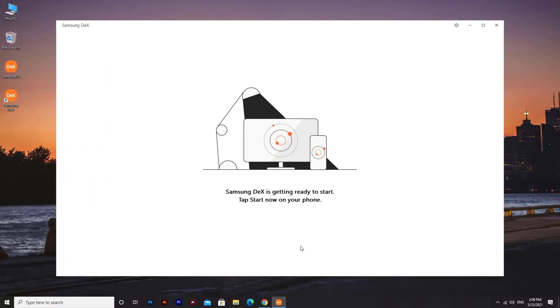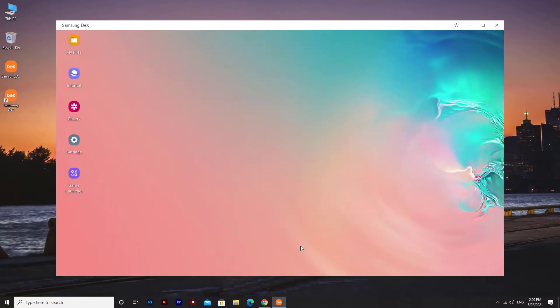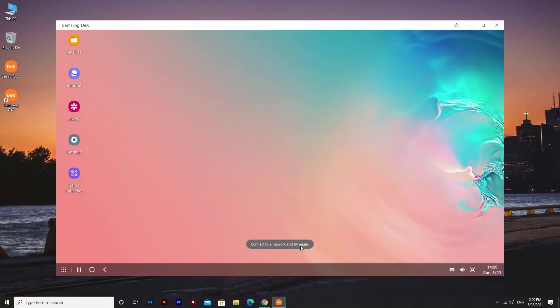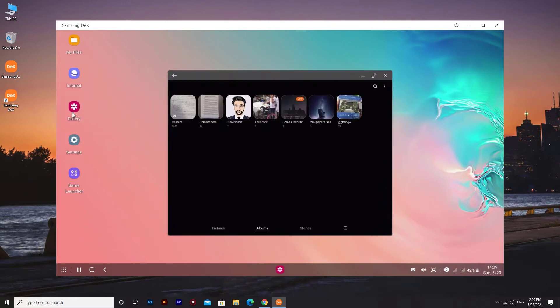DeX for PC is about bringing together both devices on a single screen. While working on your laptop, you'll be able to quickly access all your mobile notifications and messages, and even take calls. You can also transfer files and photos to and from your phone with an easy drag and drop.